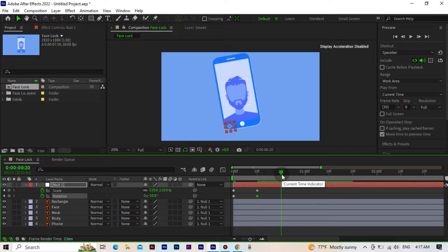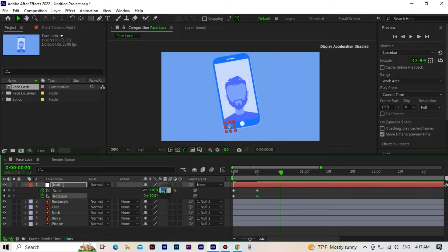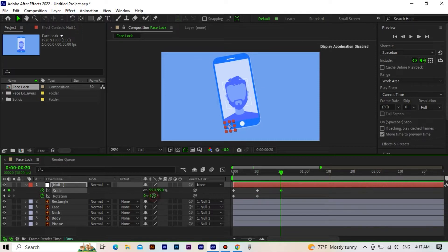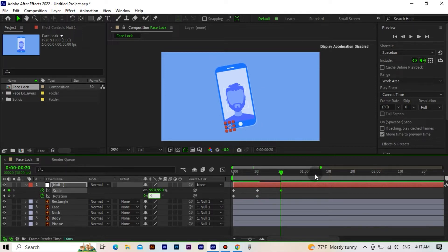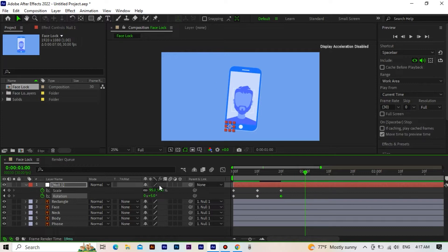We go forward 10 frames again. We set its scale to 95, rotation to 5. We go forward 10 frames again, scale to 100, rotation to 0.